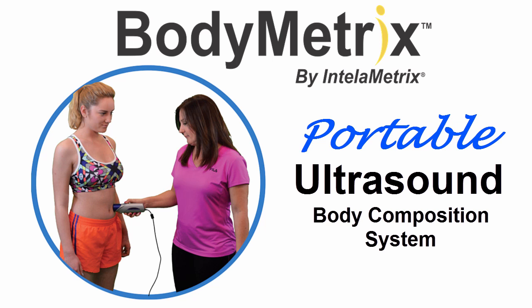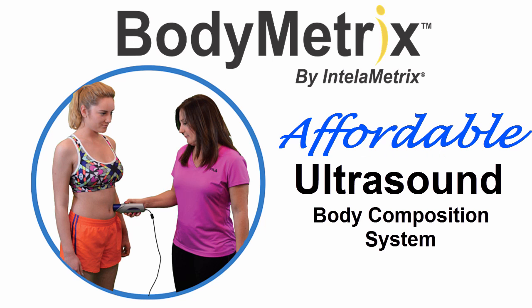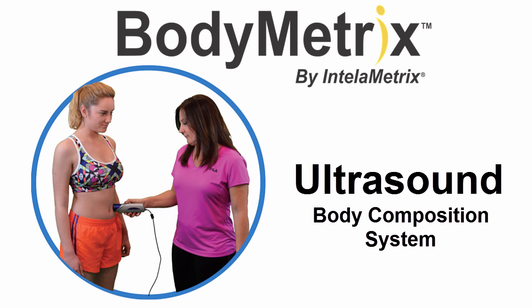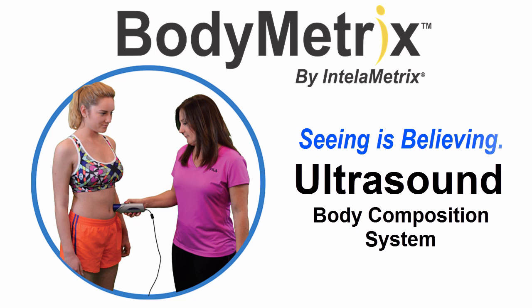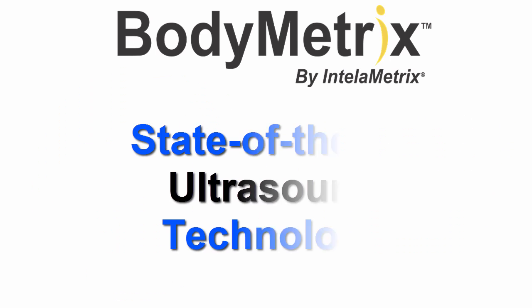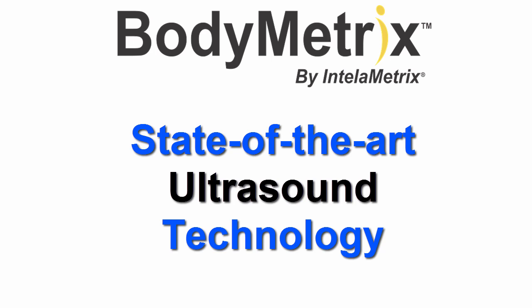Welcome to BodyMetrics, ultrasound body composition assessment in the palm of your hand for accurately measuring body fat and tracking fat loss and muscle gain using state-of-the-art ultrasound technology.